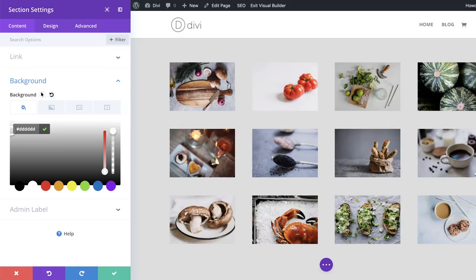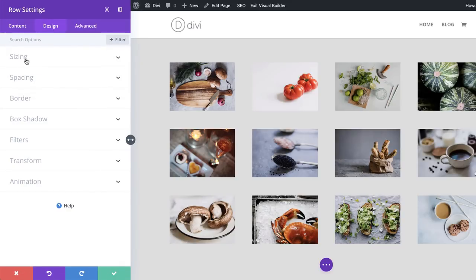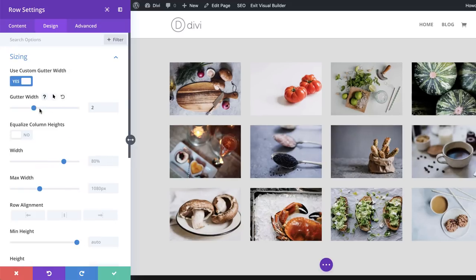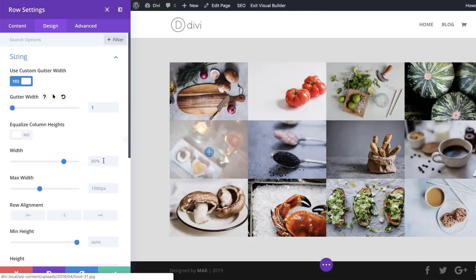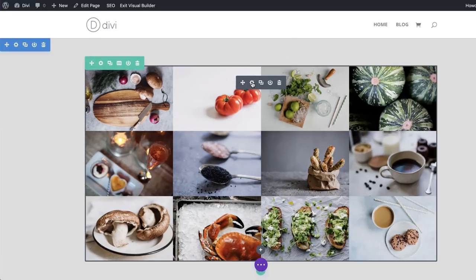I'm going to give this background a light gray color so that when we add our borders, they can really pop out. Now we're going to save this, click on Row Settings, Design. We're going to reduce the space between these images, so we'll come over here to Sizing, click on Use Gutter Width, and set this to 1. The gutter width is the distance between the images, so now that we've set it to 1, there are no spaces between them.